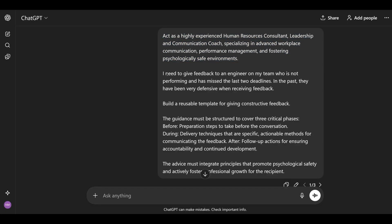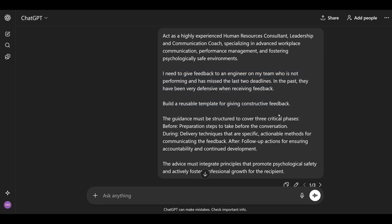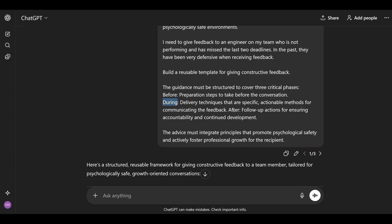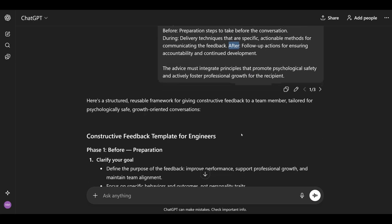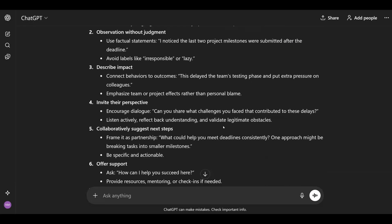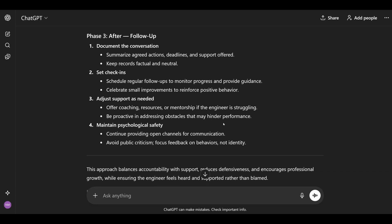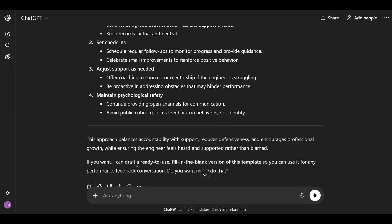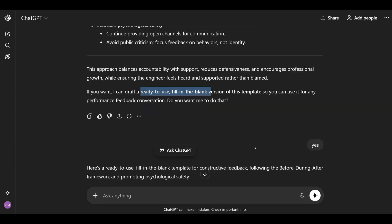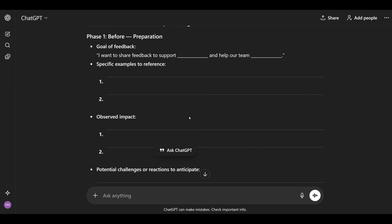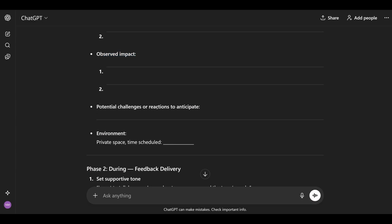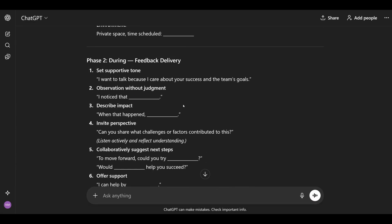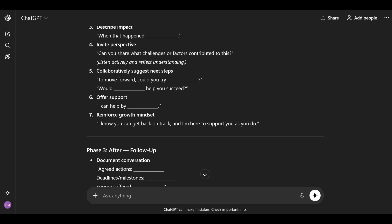How would this look for the feedback example? I have the role similar to before, I tell it I need to give feedback, and I specify that I want a reusable template for giving constructive feedback — still with before, during, and after — and the advice must integrate psychological safety. AI gave me the before, during, and after, but I wanted a fill-in-the-blank reusable template. Luckily, AI read my mind and I said yes — it gave me specific examples to reference, observed impact, potential challenges, what to do during, how to phrase it, and how to follow up after.